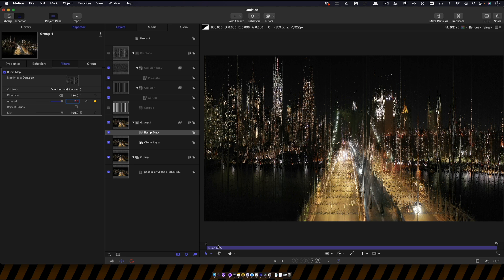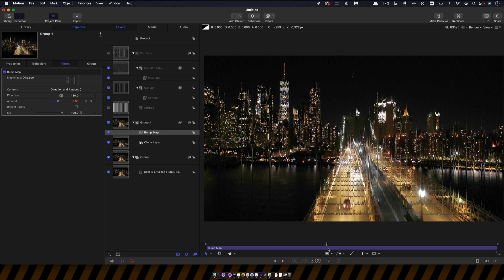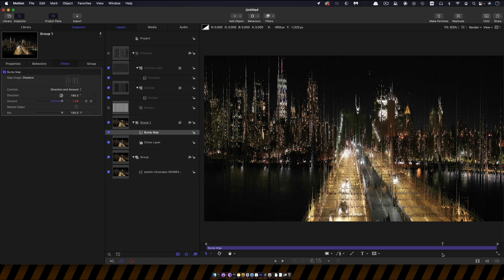So you get these smooth streaks and then they get a little bit more pixelated as it goes on. Now we don't actually want all of this to be distorted like that and that's why we've got these two layers here.